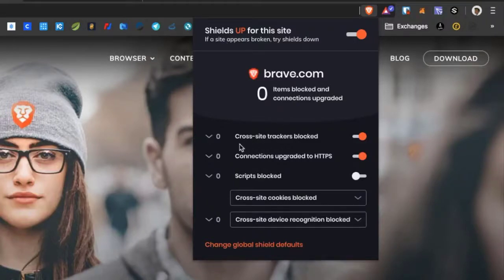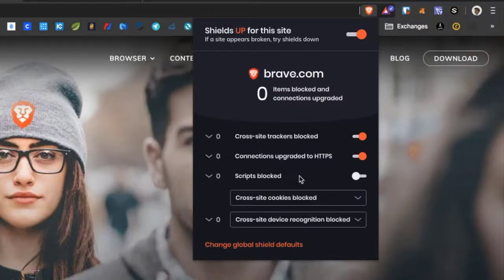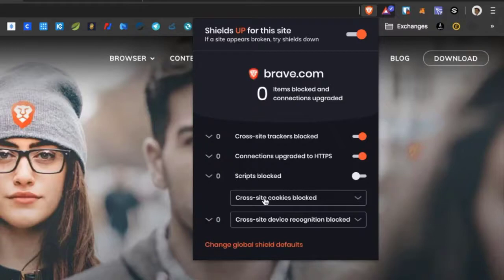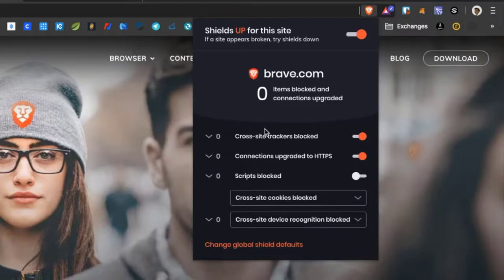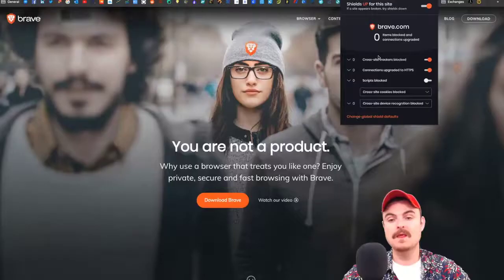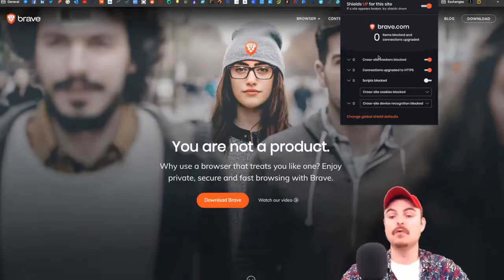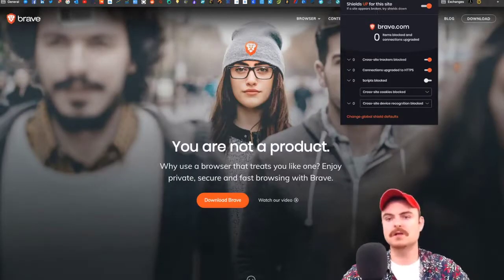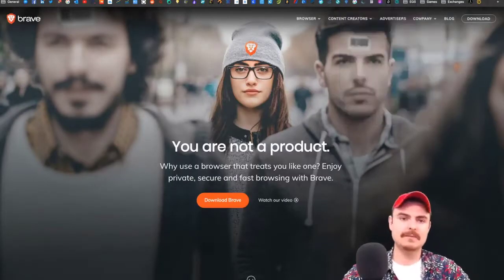You can choose whether you want cross-site trackers blocked. You can have scripts blocked. You can change third-party settings. This whole thing allows you to control your own destiny online and cut off all the BS.